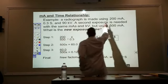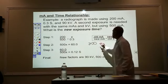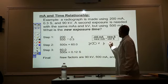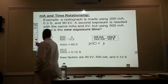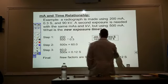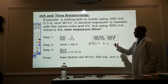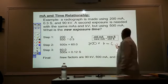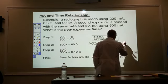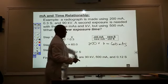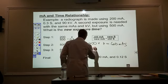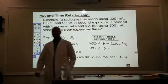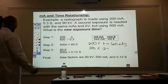What is my mAs that I originally started with? 200 MA times 0.3 seconds equals 60 mAs. Let's check our answer: 500 MA times 0.12 equals 60 mAs. Mass is mass is mass.